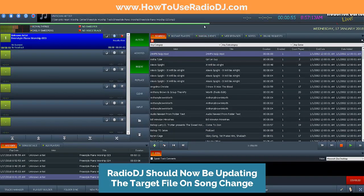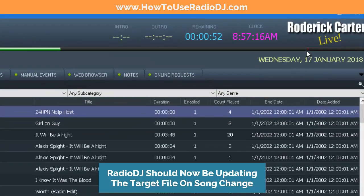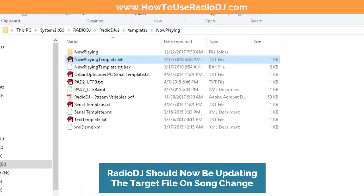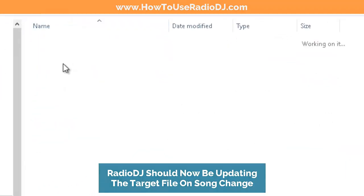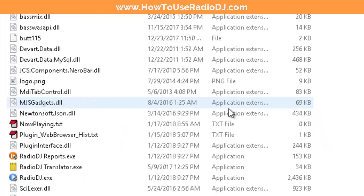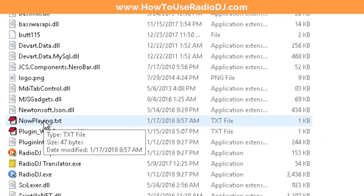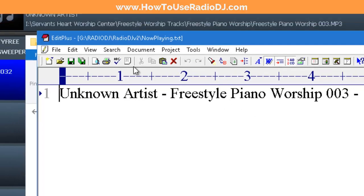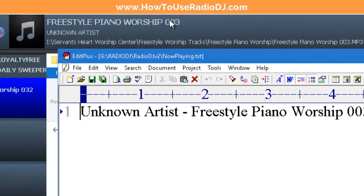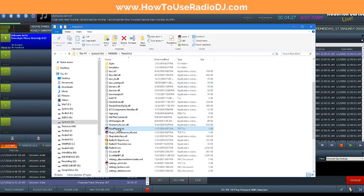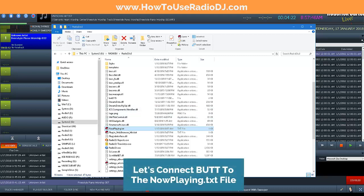Now to test this, we want to see if the NowPlaying text file is being updated on song change. Let's jump to the next song and go back to our NowPlaying text file. The song just changed — let's look at it. There we see 'Freestyle Piano Worship 003'. So now we know our NowPlaying text is being updated every time the song changes, and we're ready to tell BUTT where to go get it.